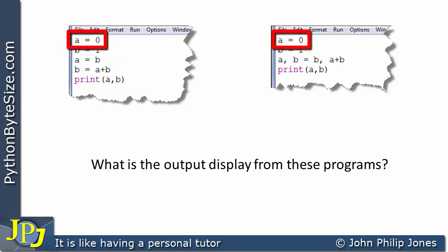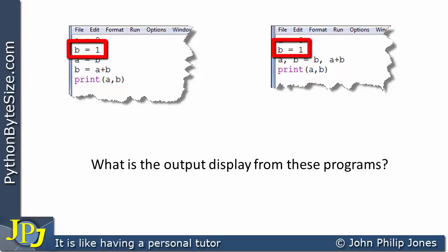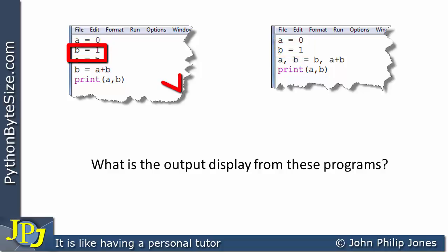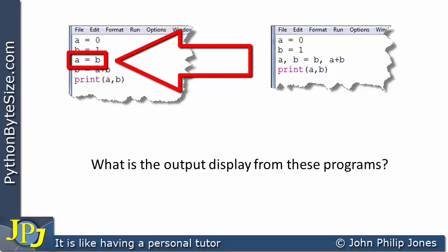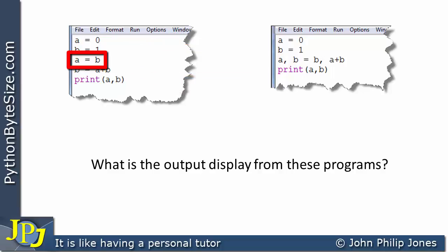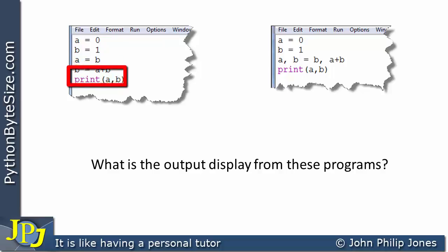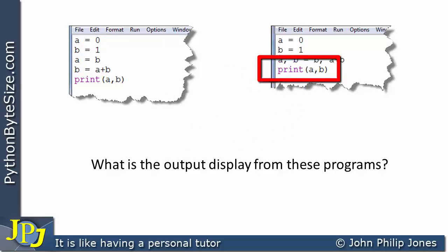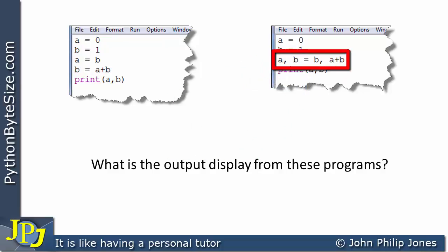Looking at the first line of both programs, we can see the variable A is being assigned 0 and the variable B is being assigned 1. Then we can see that A is being assigned B, so the value of B is now in A. Next, B is being assigned the addition of what's in A to what's in B, and there's a line that will print A and B.